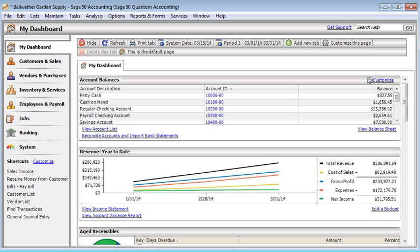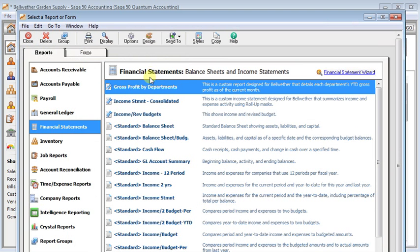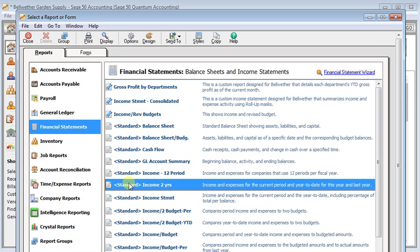This video is going to show you how you can set up a comparative income statement in Sage 50 or Peachtree. We're going to start by going to the reports and forms and choose financial statements. And we're going to use the standard income two years as our starting point.